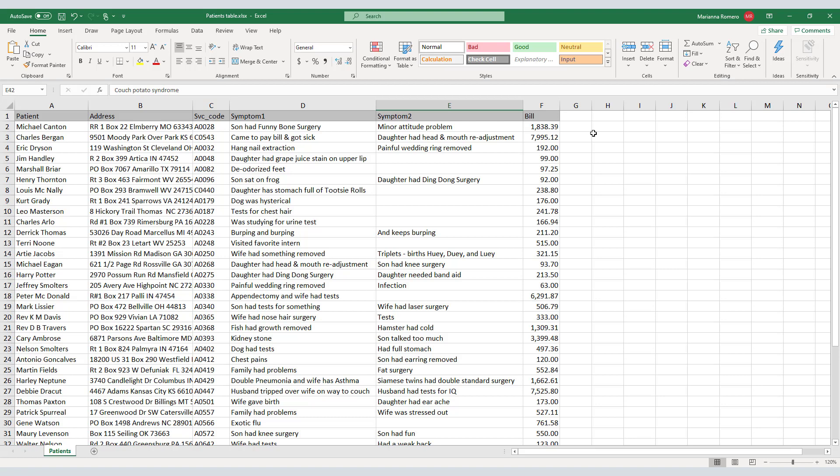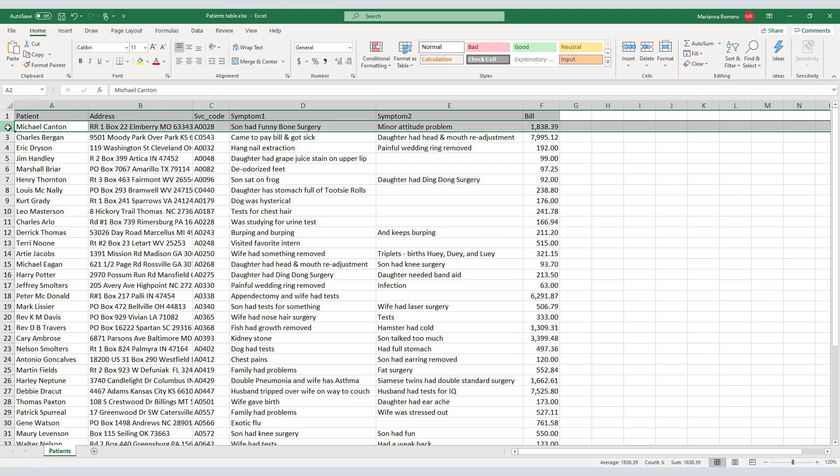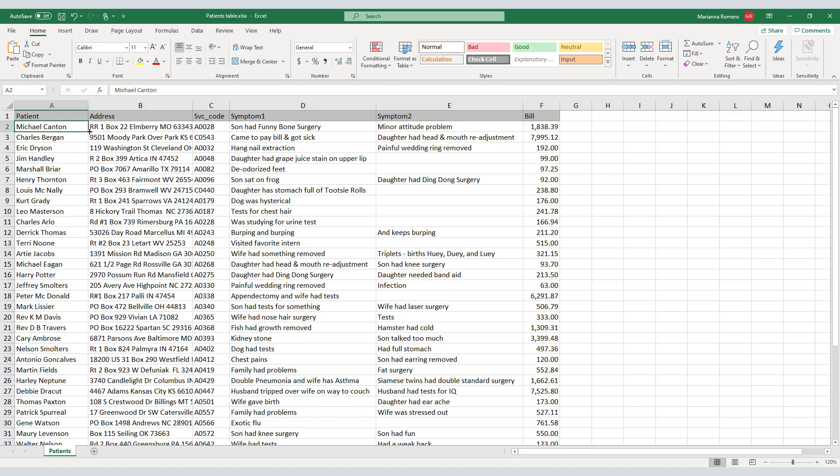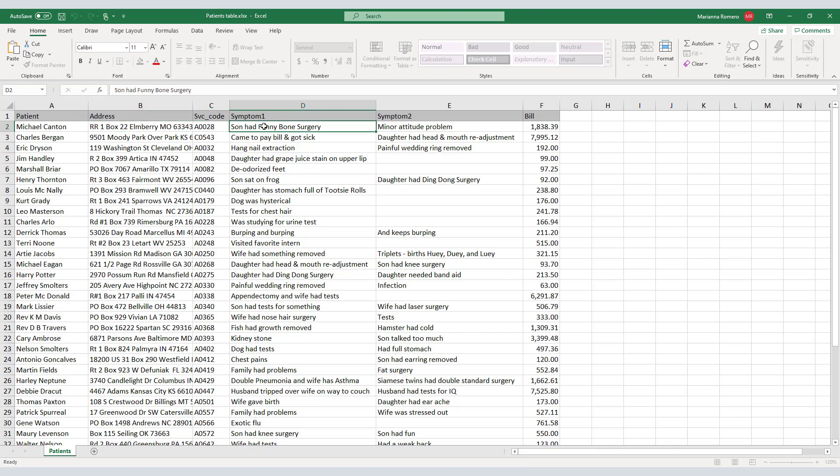Usually, worksheets have a straightforward table with a single record occupying a row and a field value occupying a single cell in a single column, such as we see here. The patient, address, service code, symptoms 1 and 2, and the bill occupy one column each.